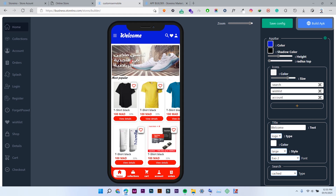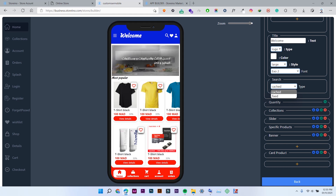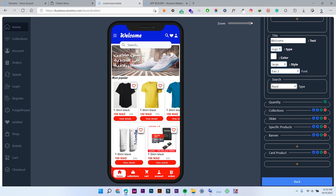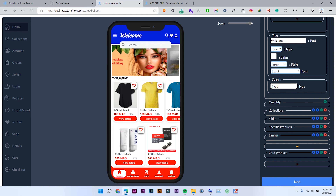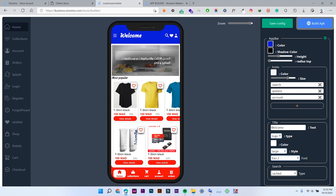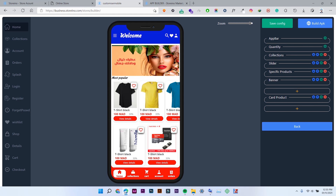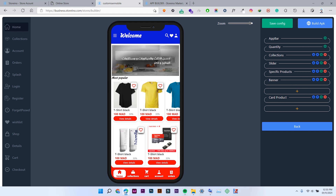Beside that, you can choose the type of your search — either cached or fixed, depending on what you like in your app. This is about the upper bar. When you finish the settings of any section, just click on this minus button, then you can go to the next settings.